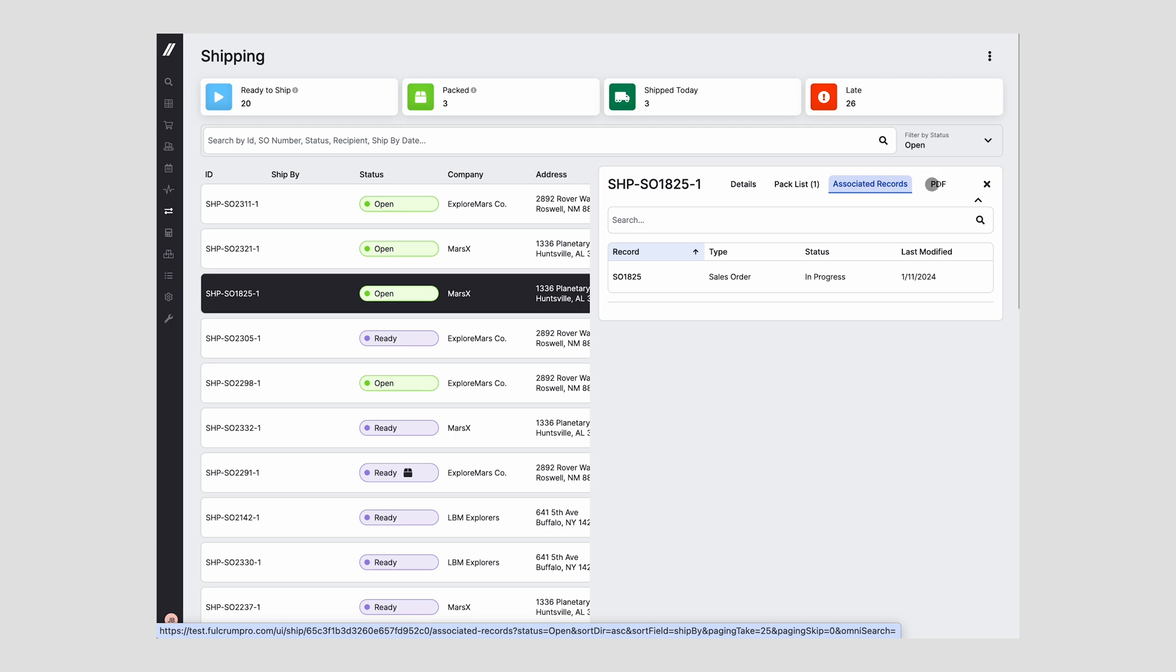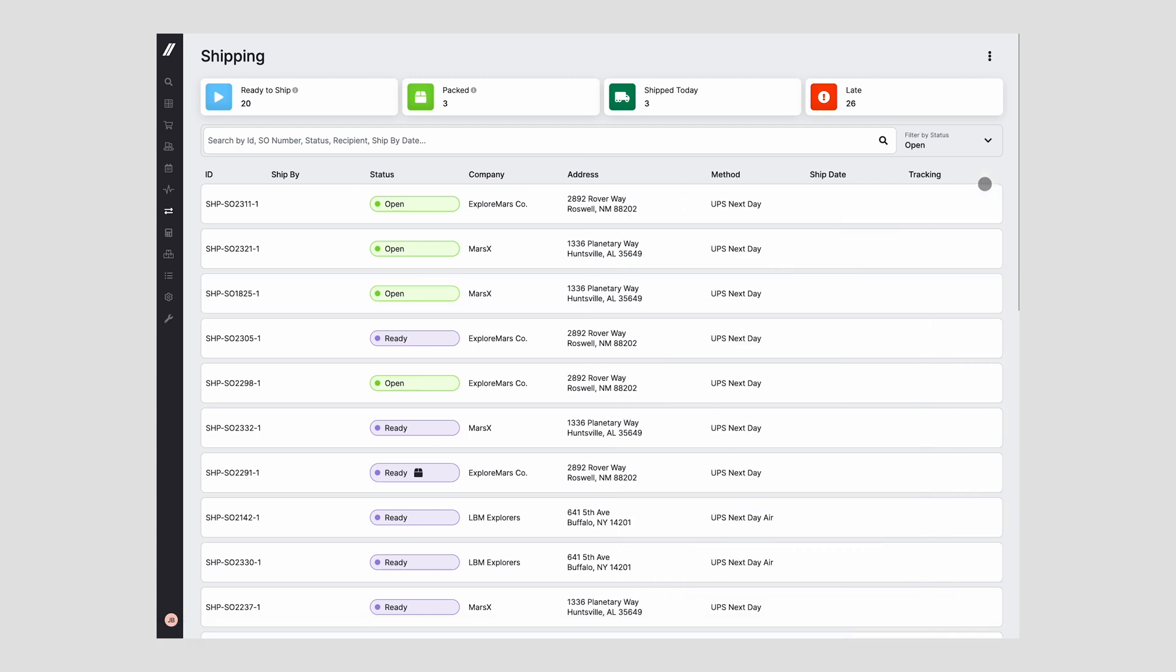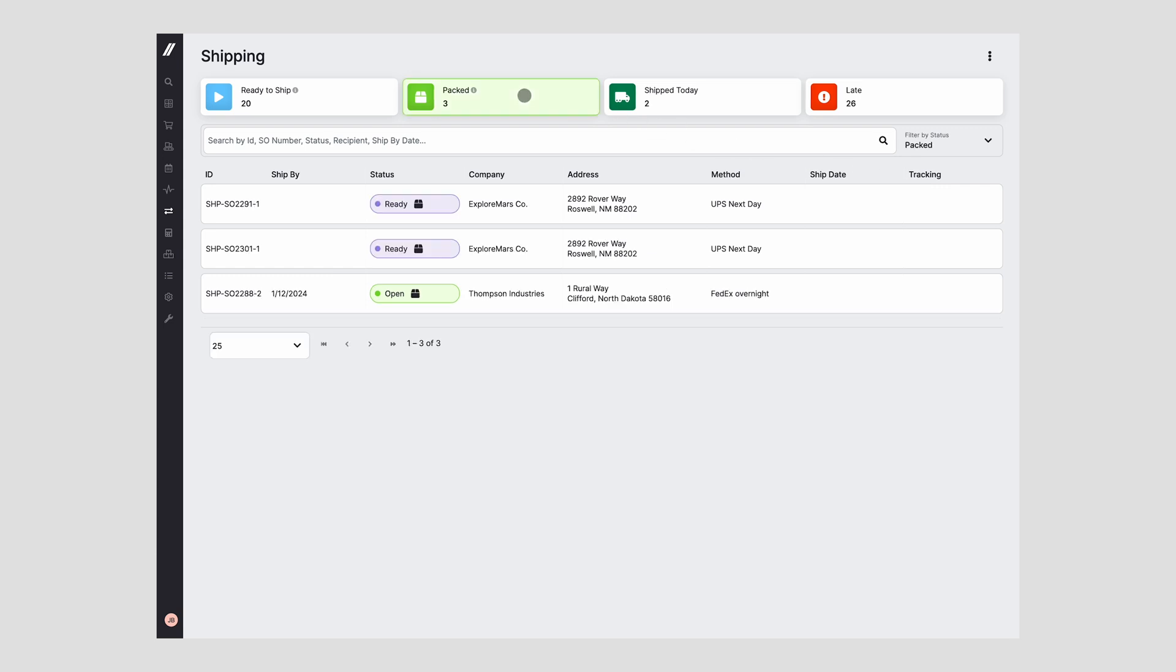The new shipping grid is faster and more performant and we've included some new functionality. We've added a status for packed so you can keep track of items that you've packaged but not yet shipped. We've also included a packed KPI at the top of the grid so you can easily filter on items that have been packed and are ready to ship.